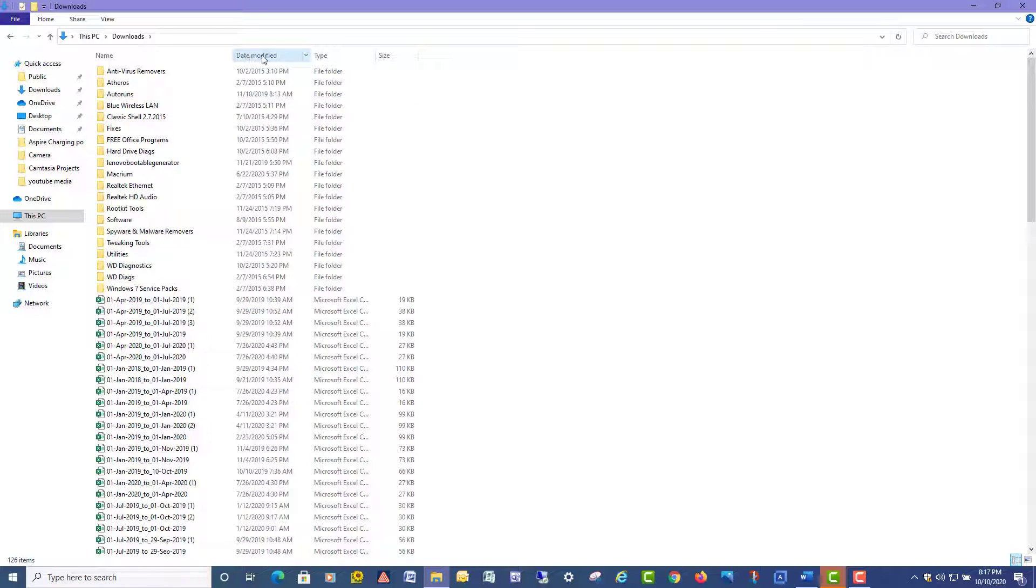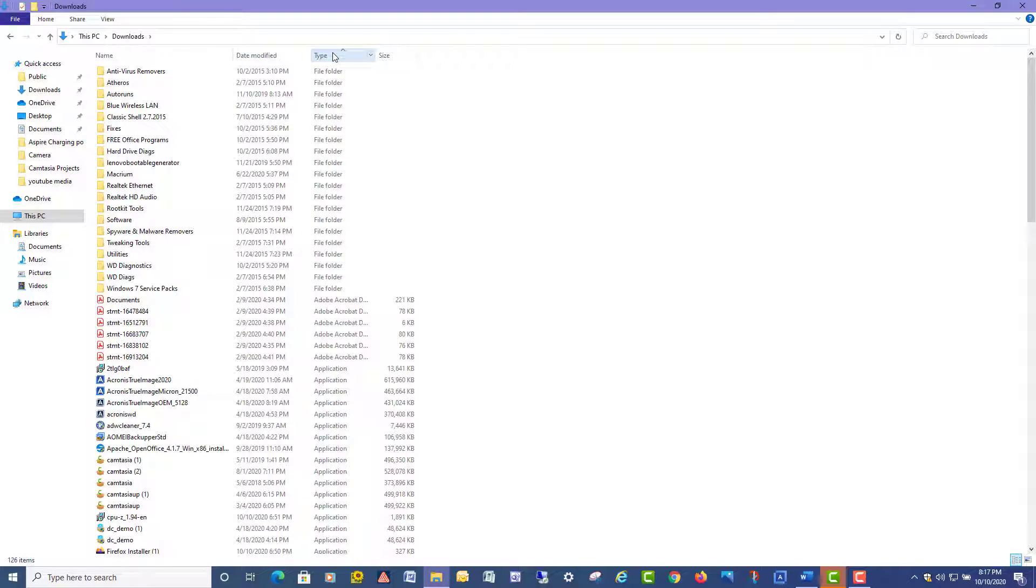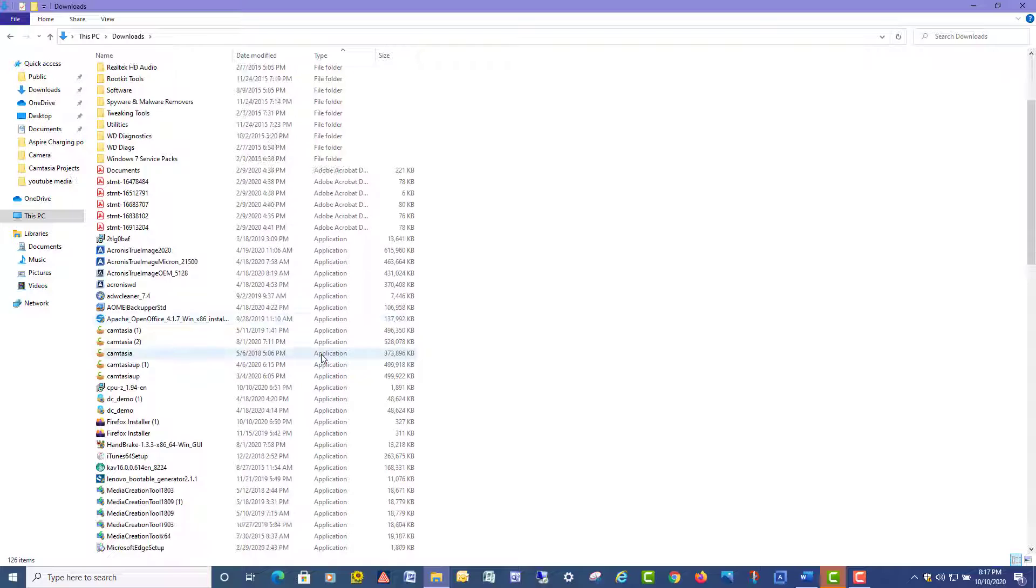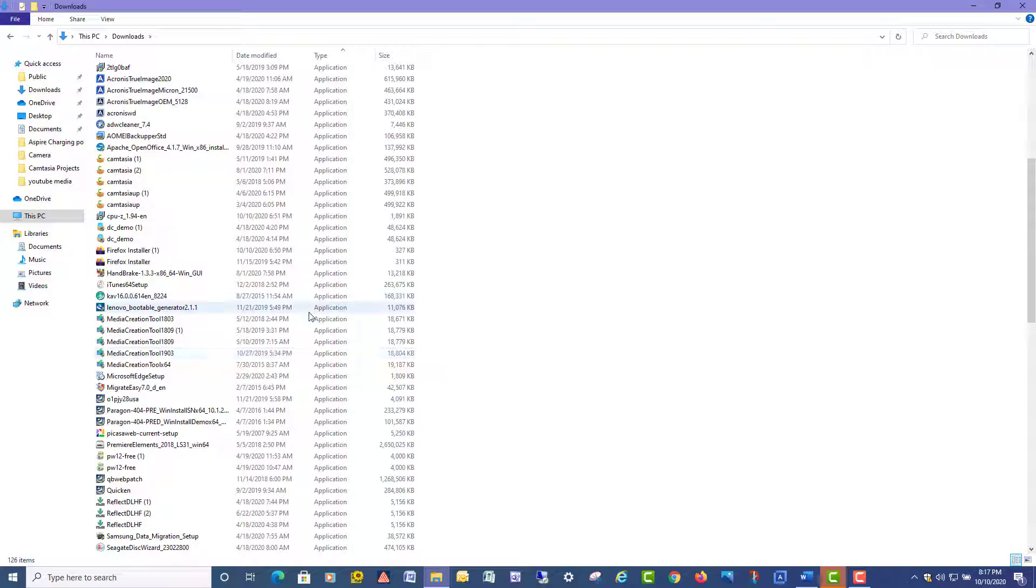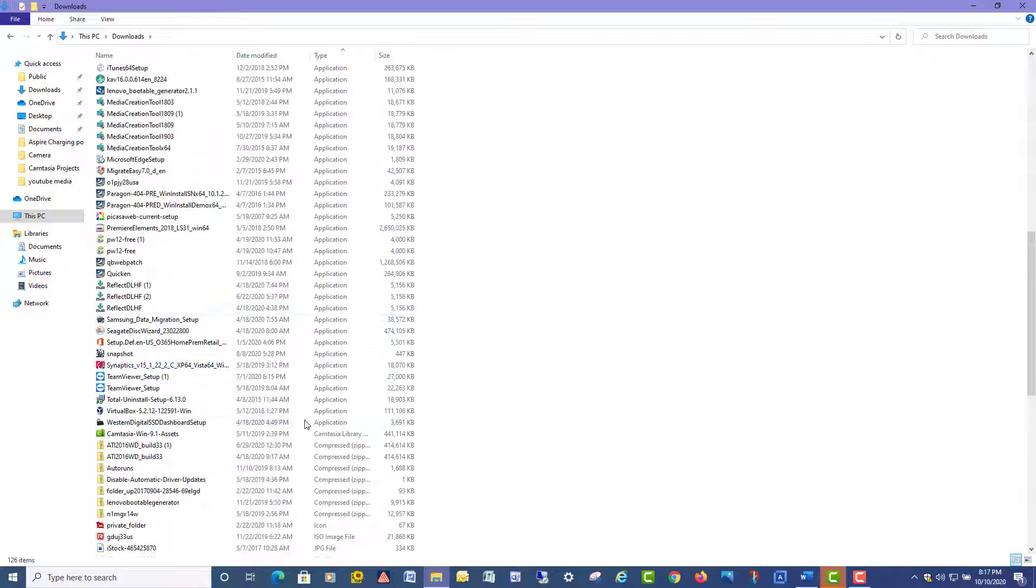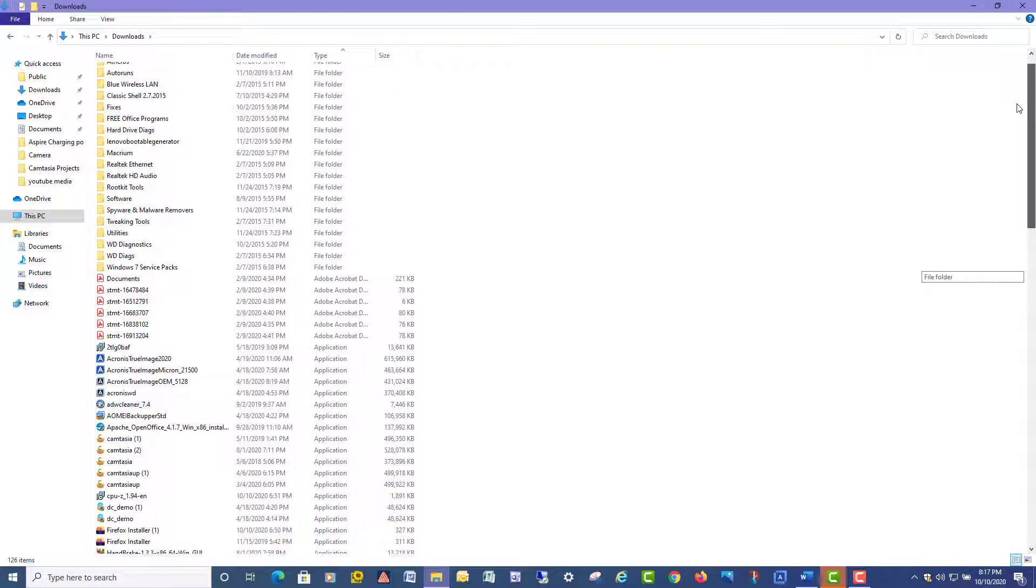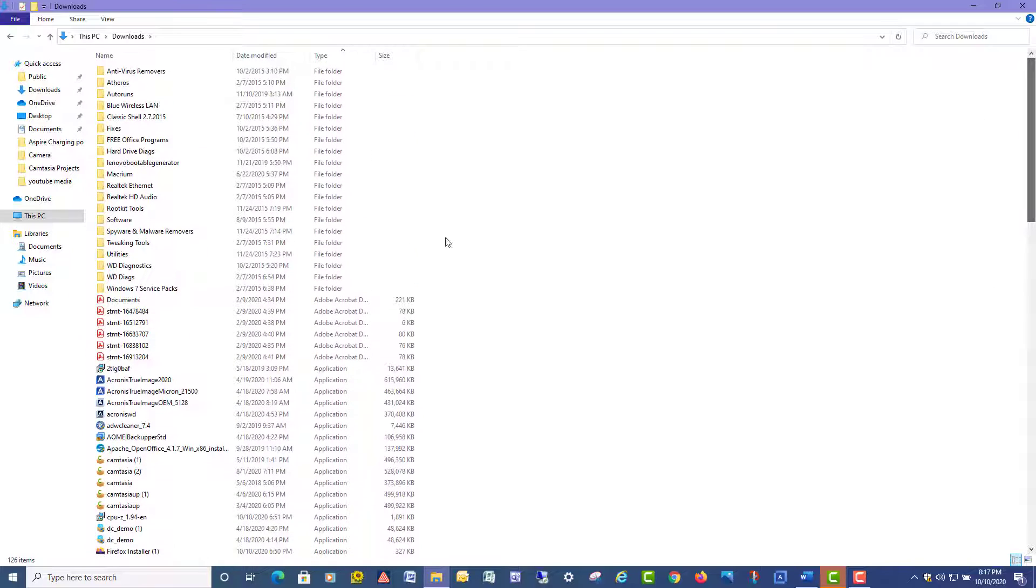Now if you want to sort these out by date modified, you just click on this. It'll put the newest on the top, the oldest on the bottom. And click on Type, it's going to put all your applications. If you're looking for a certain app that you might have downloaded, they're all going to be right there in a row, pretty easy to look through your PDFs, etc.